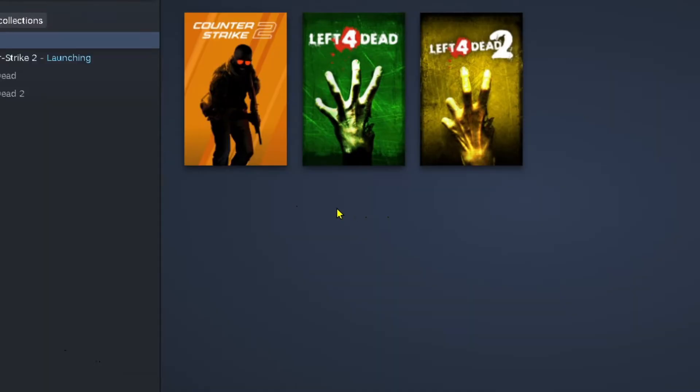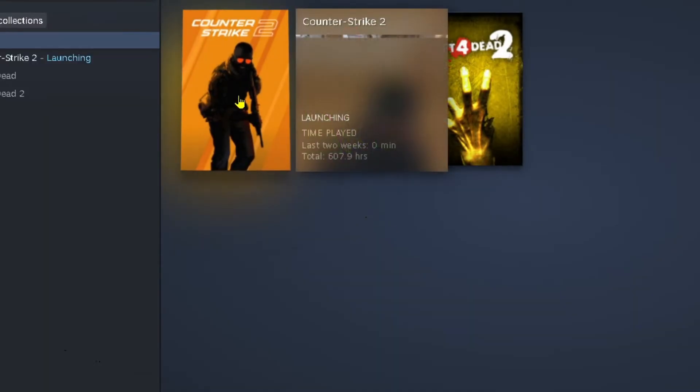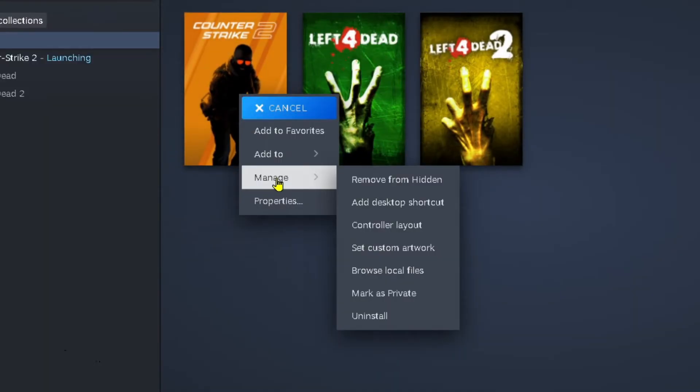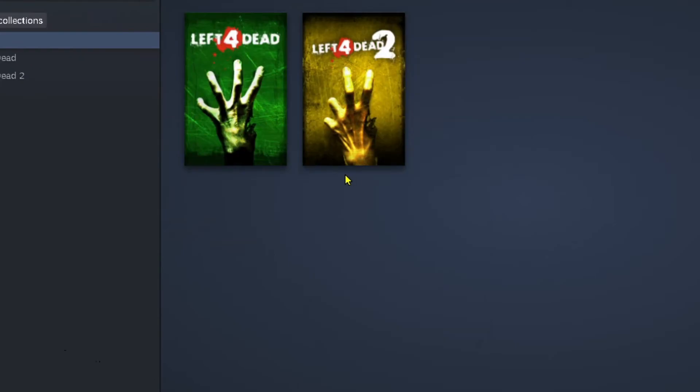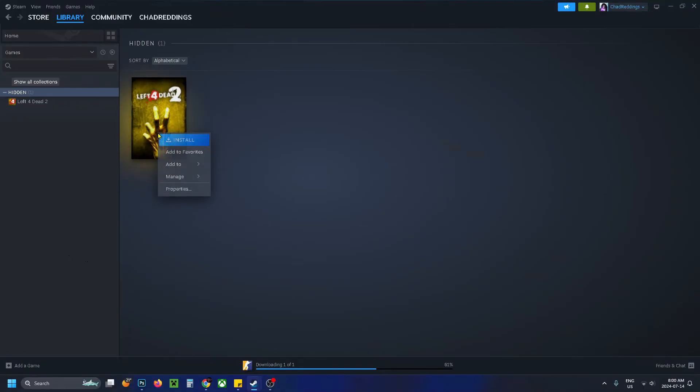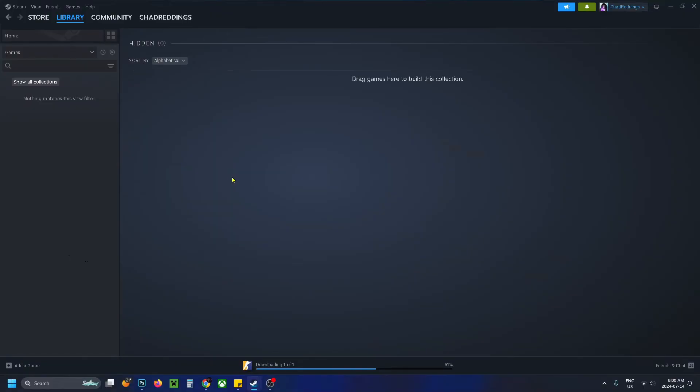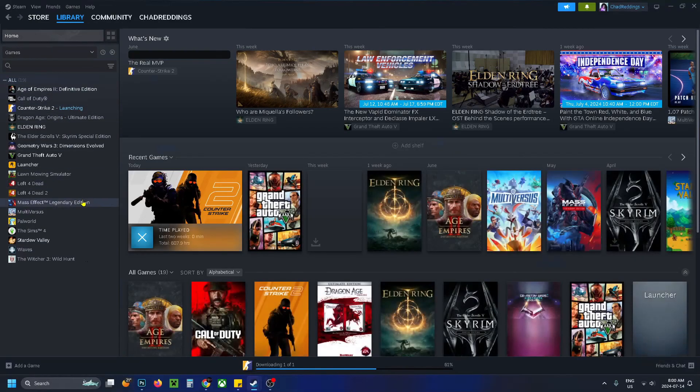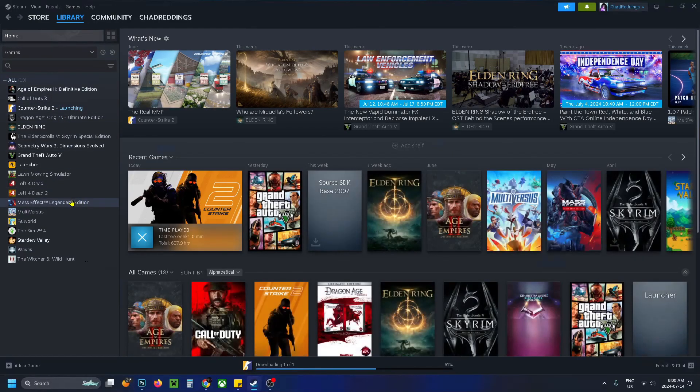So in order to unhide your game, what you want to do is right click on it and then you want to go to manage and you want to select remove from hidden. So I'm going to do that with all three of these games right now and it'll be out of this area. Now when you go back to show all collections you should easily be able to see the game that you had purchased.